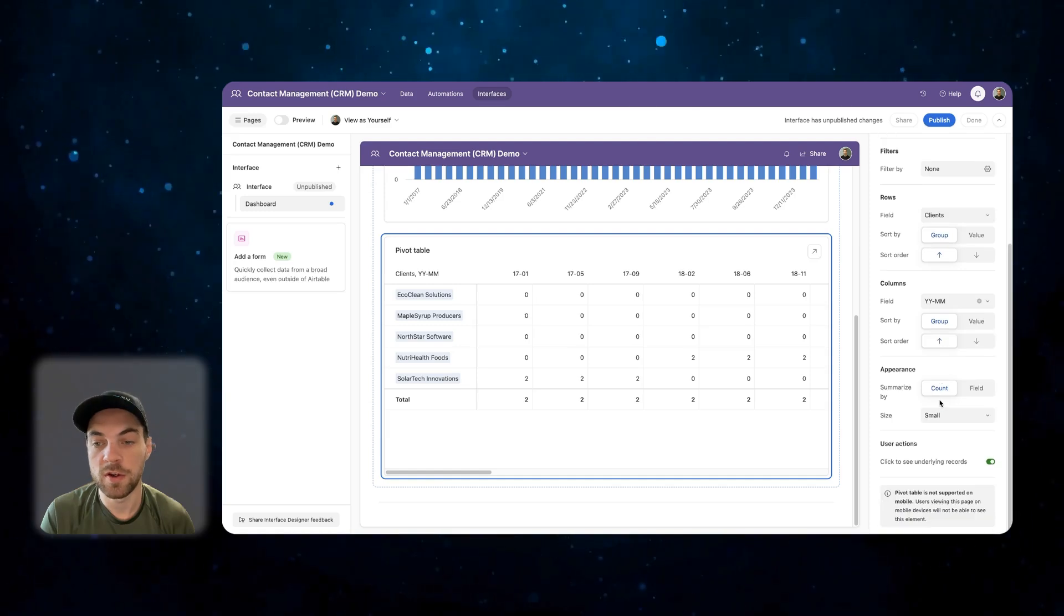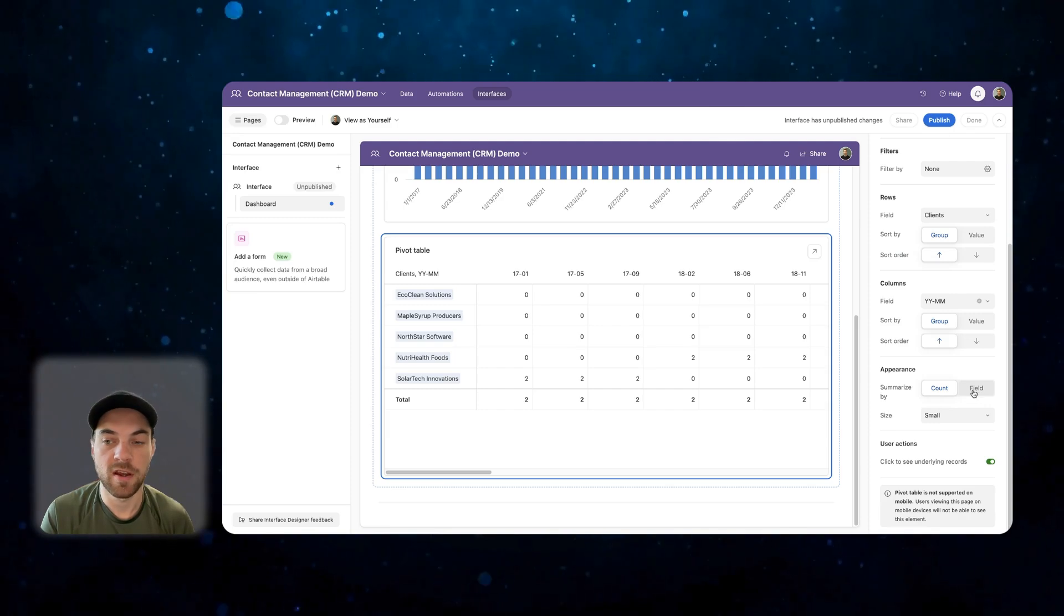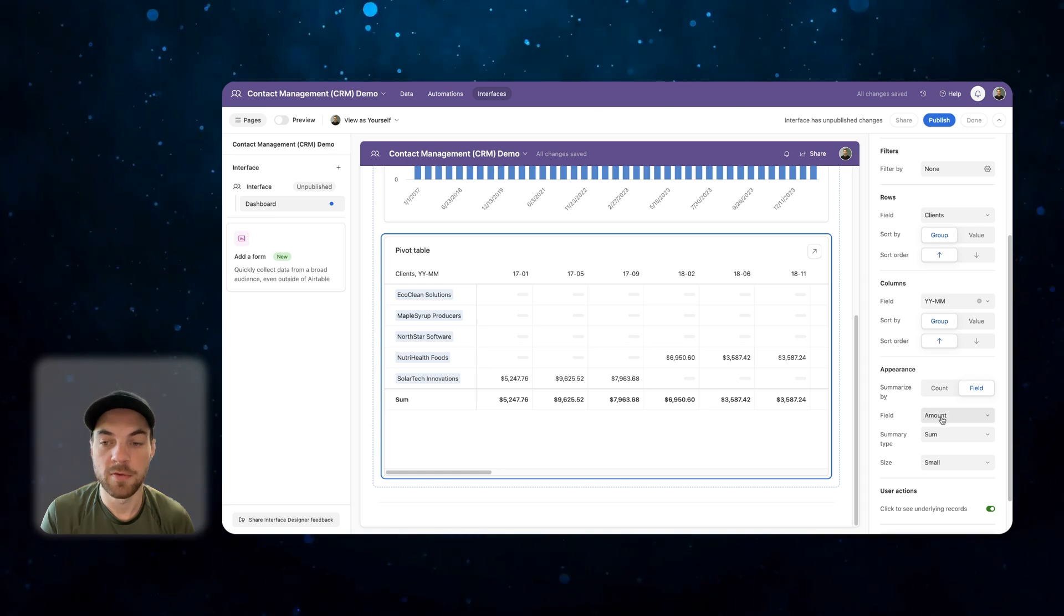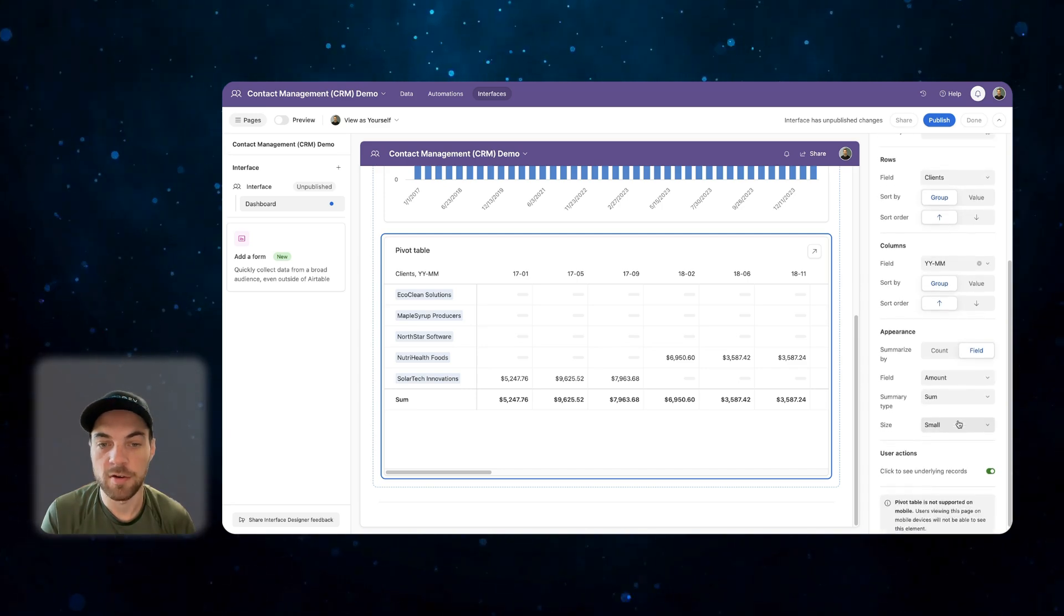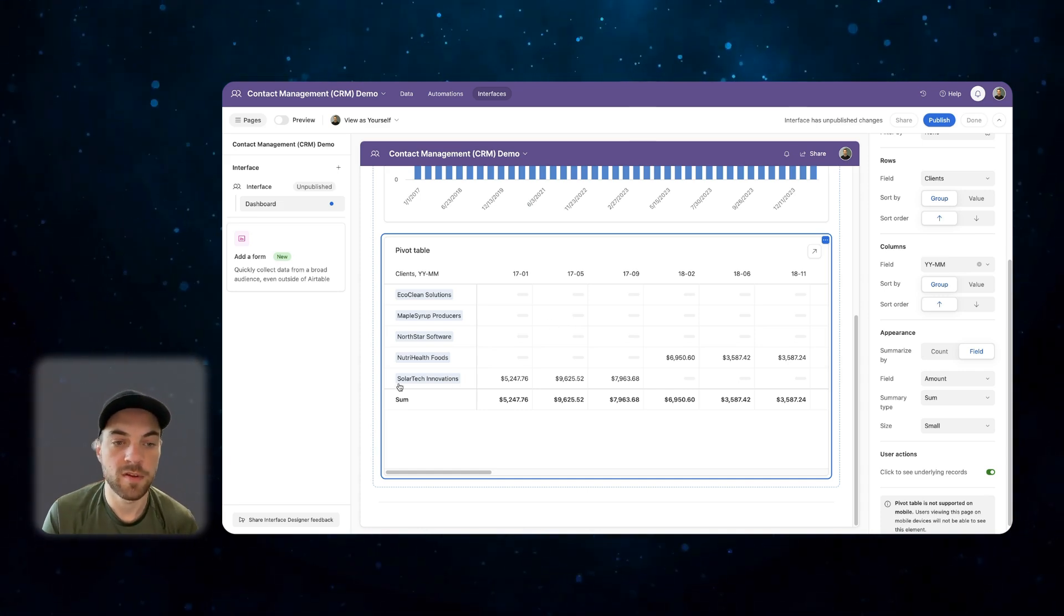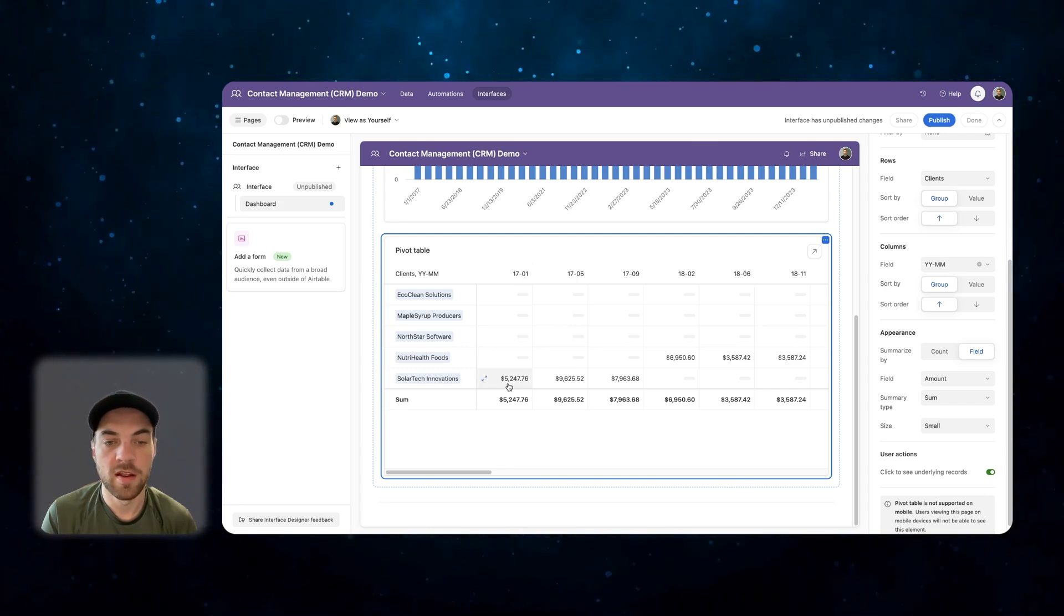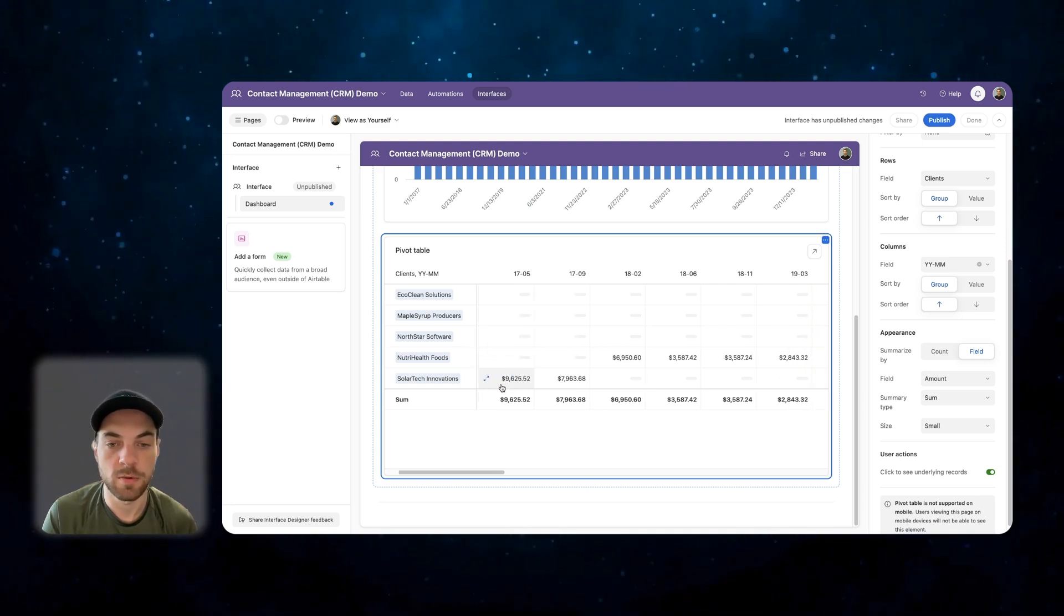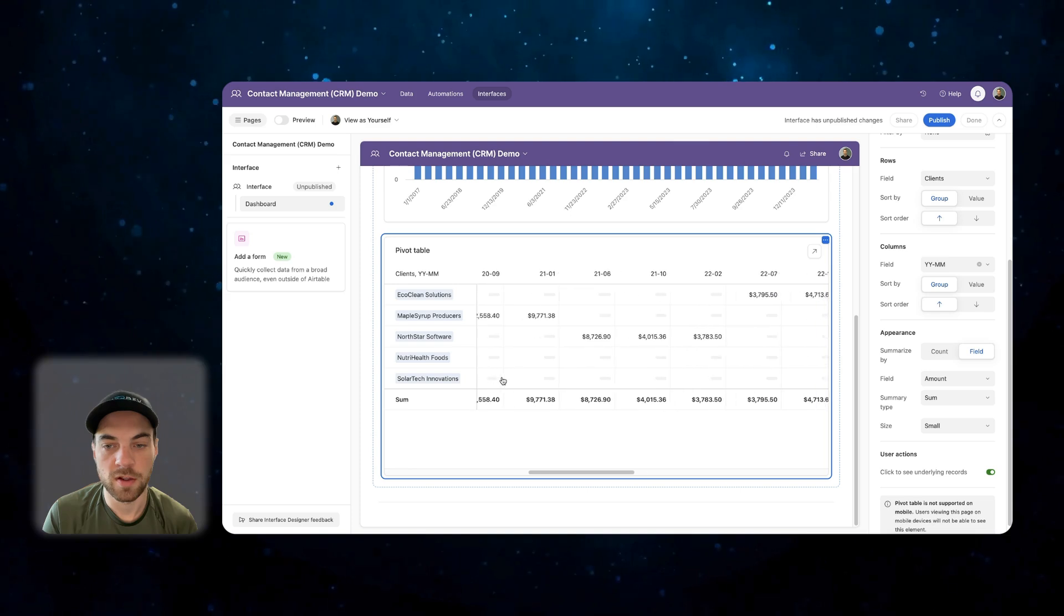We're going to go to appearance and summarize by. We're actually going to select a field to summarize by. The field is going to be the amount, and the summary type is sum. It looks like it automatically pulled in the correct information for us. This gives us a little bit more insights and detail. Now we can see that solar tech in January of 2017, they had just over $5,000 worth of purchases from us. And if we go across, we can see each month accordingly.